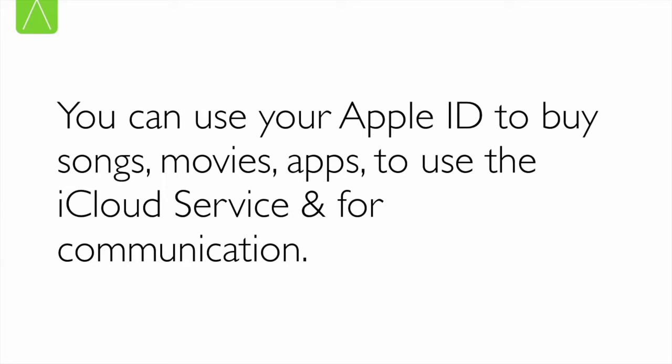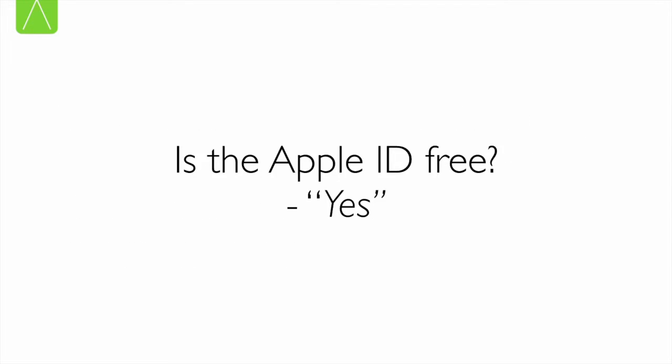A question that people often ask: if I have to purchase songs and movies, I need an Apple ID, then is it free to create? The answer is yes. An Apple ID is free. There is no restriction in terms of billing or payment that is imposed on you, the user, while creating one.